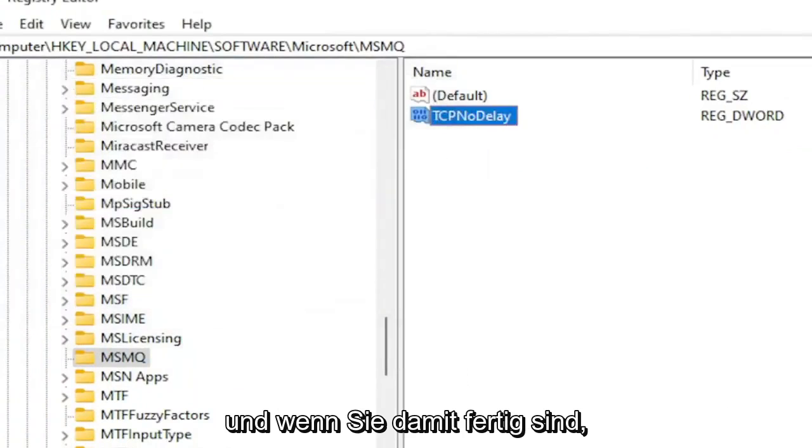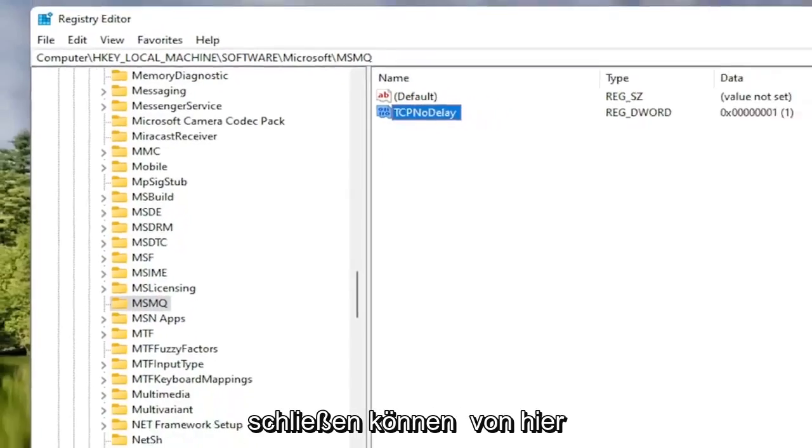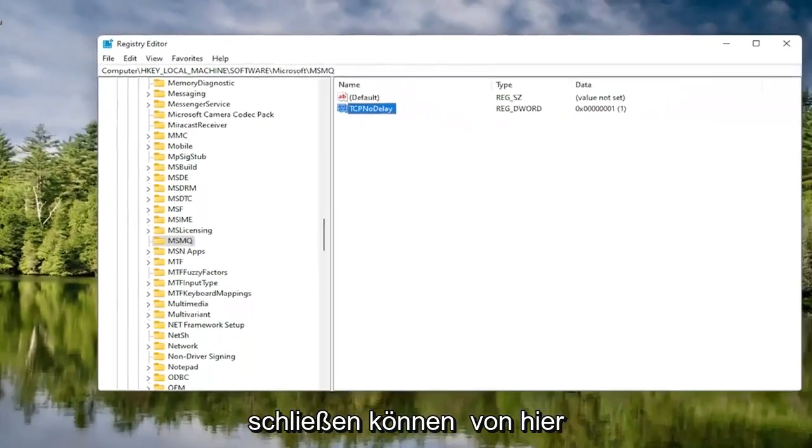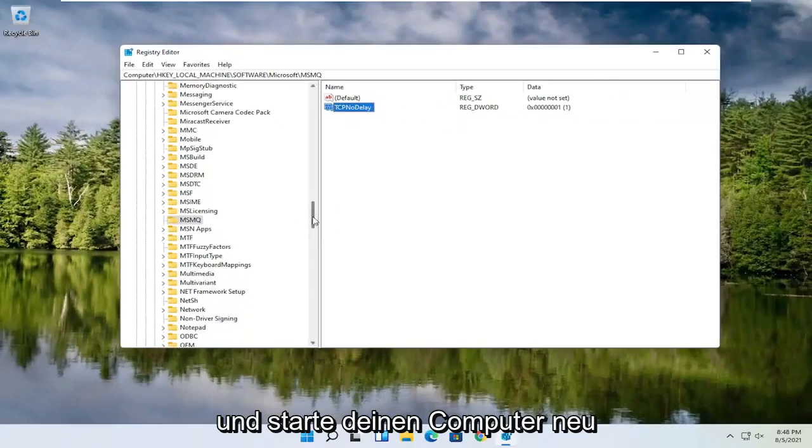Once you're done with that, you can go ahead and close out of the Registry Editor and restart your computer.